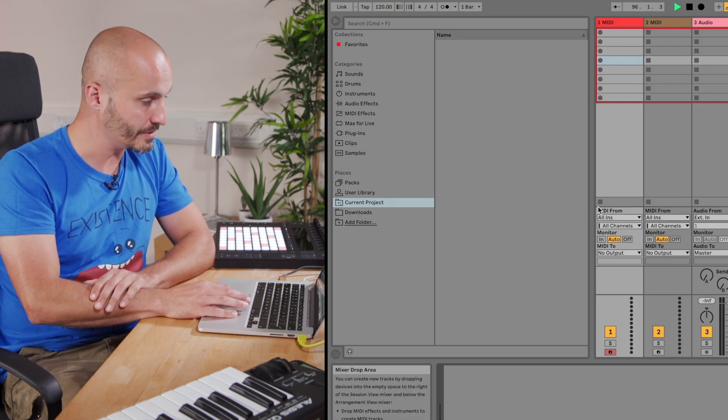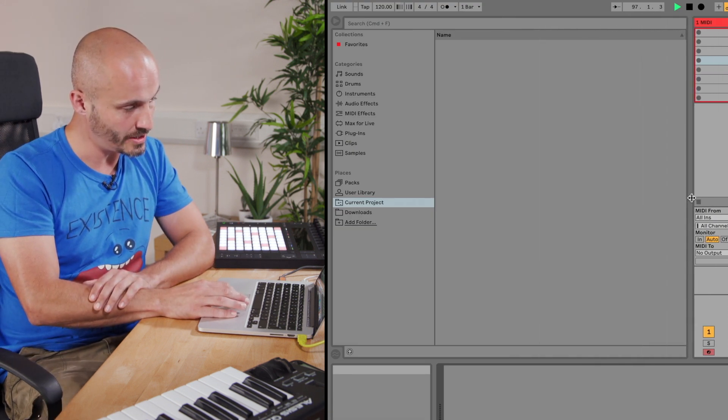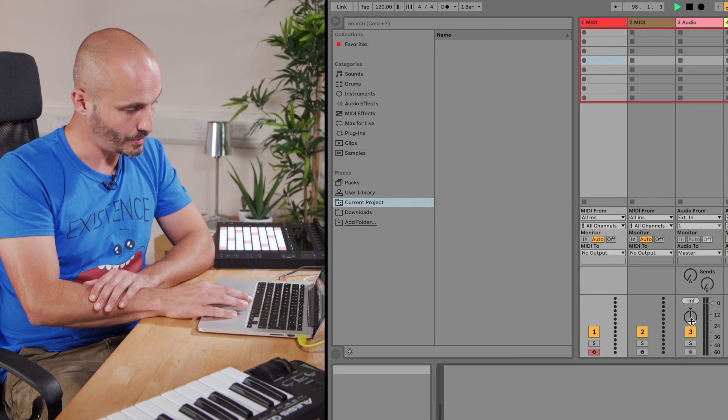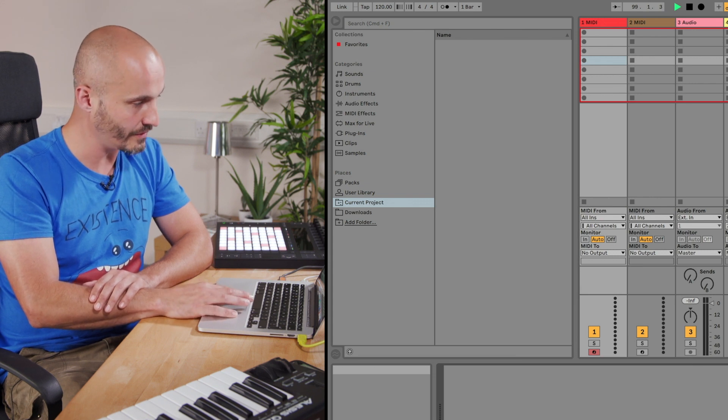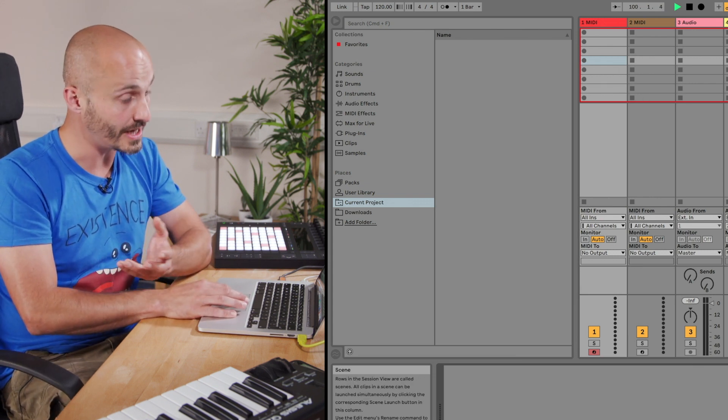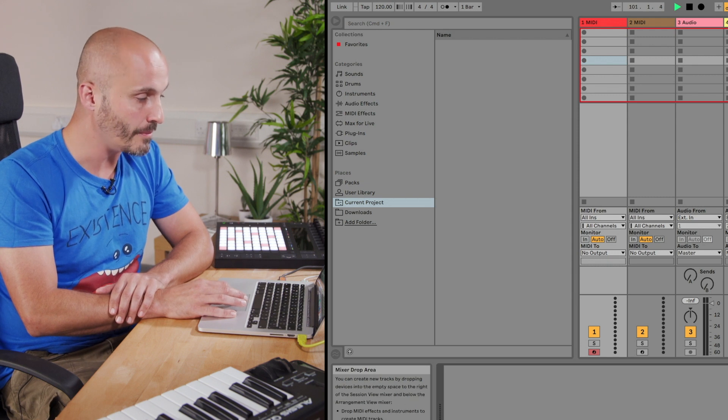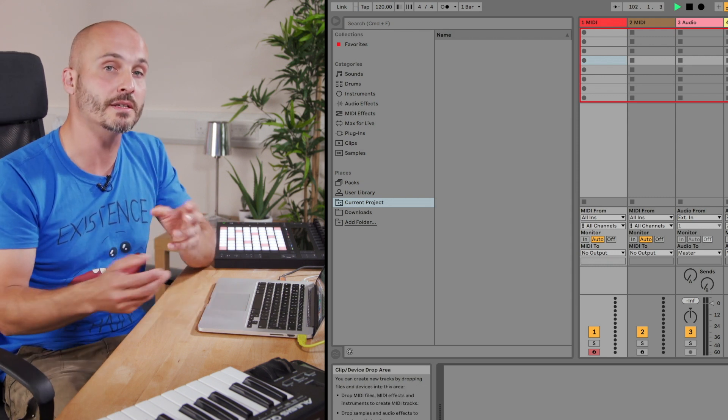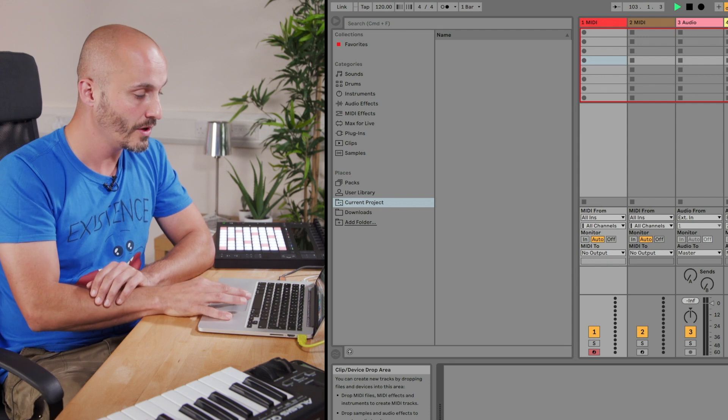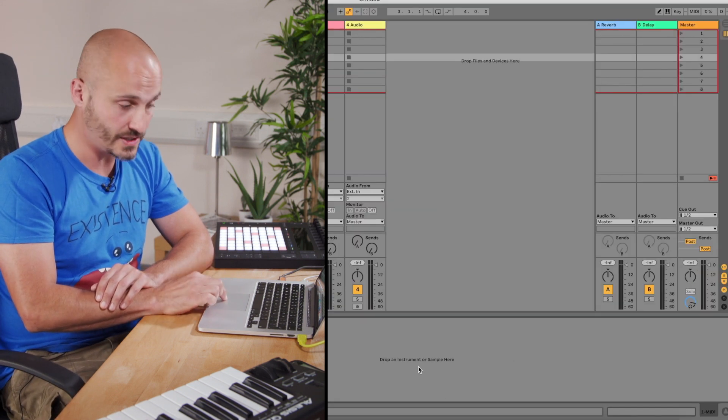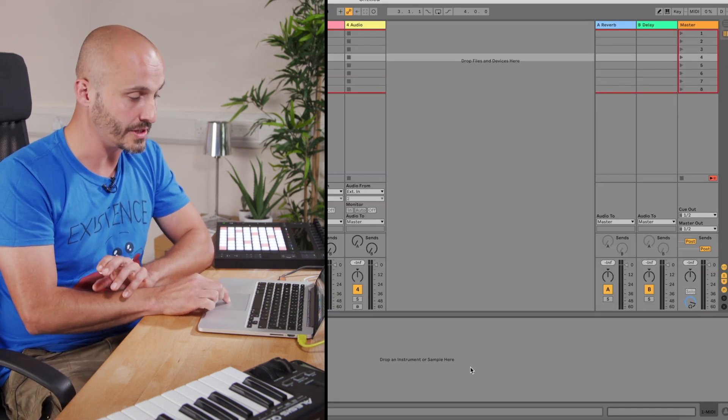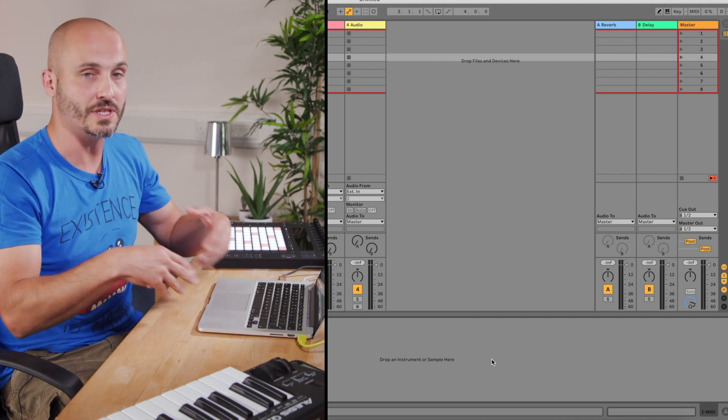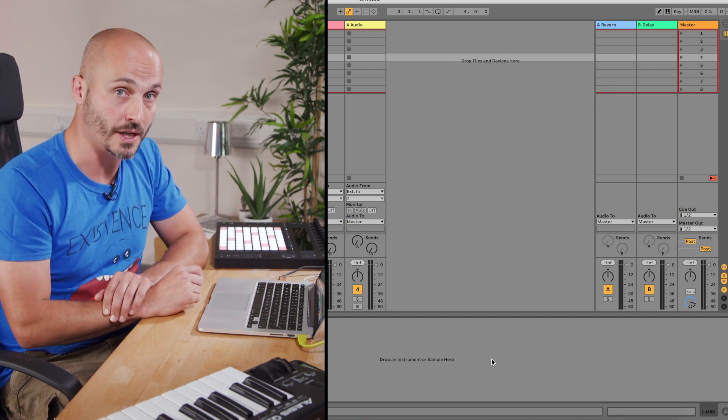Resizing can happen just by grabbing the edge of these window borders, so depending on what we want to see and what type of view we have, we can change the size of what we see. Once we've started populating aspects of Ableton Live, we have either a device view or a clip view down in this bottom section, which you'll see being used as we develop our ideas within our project.